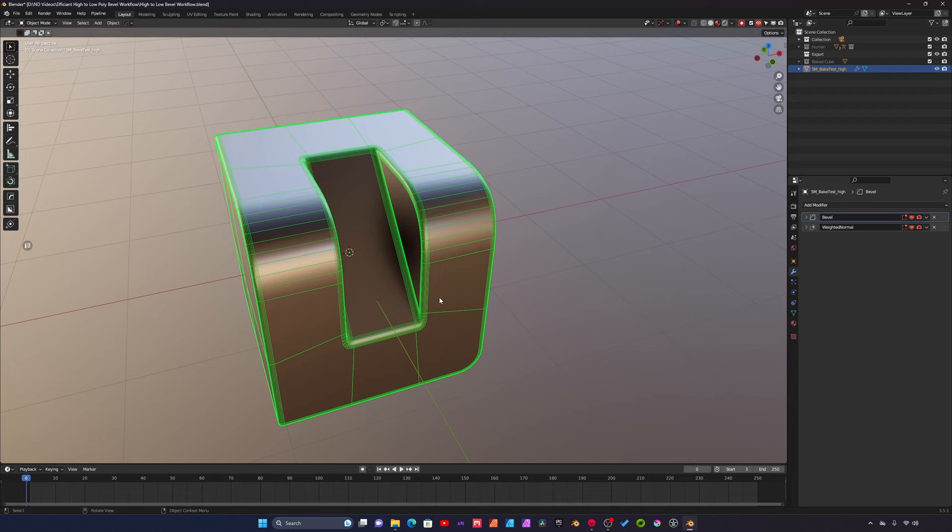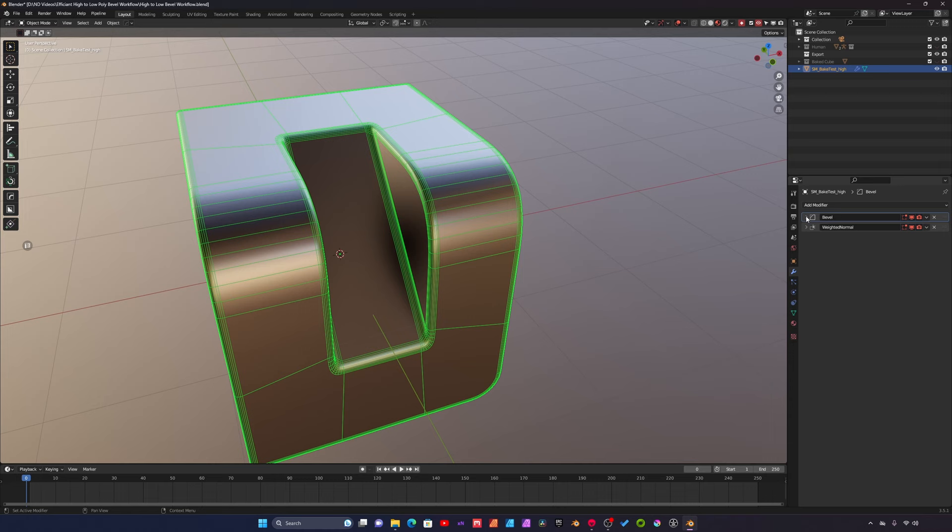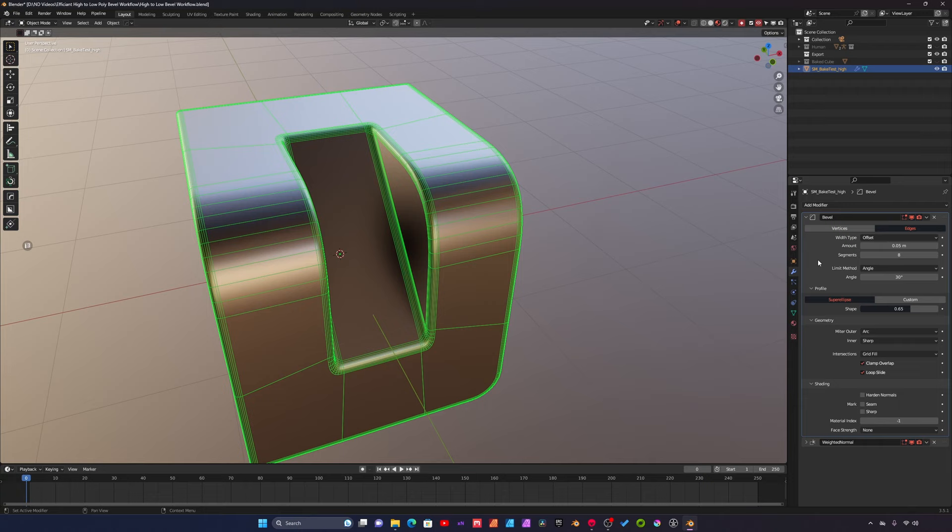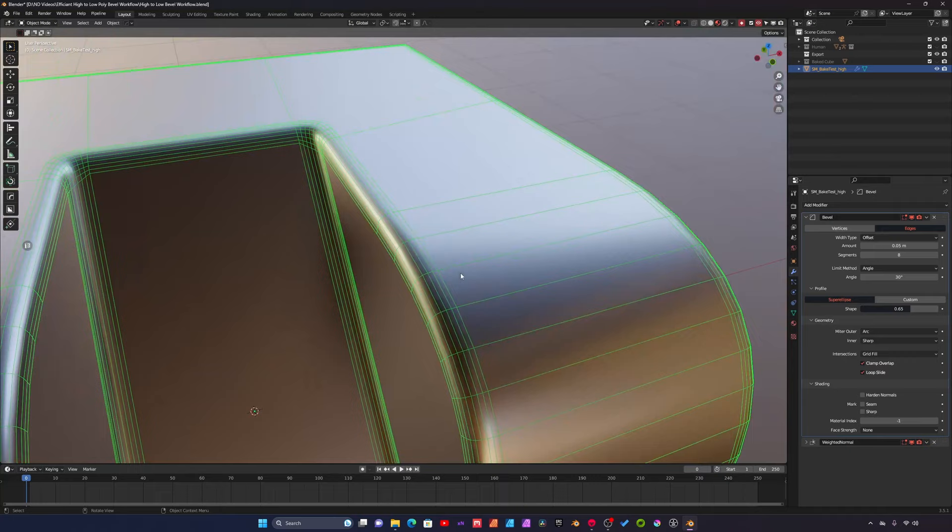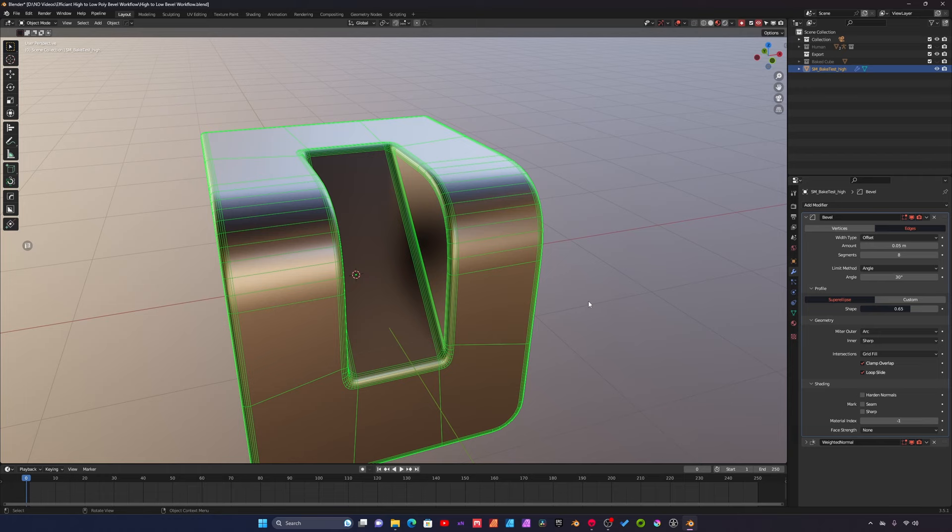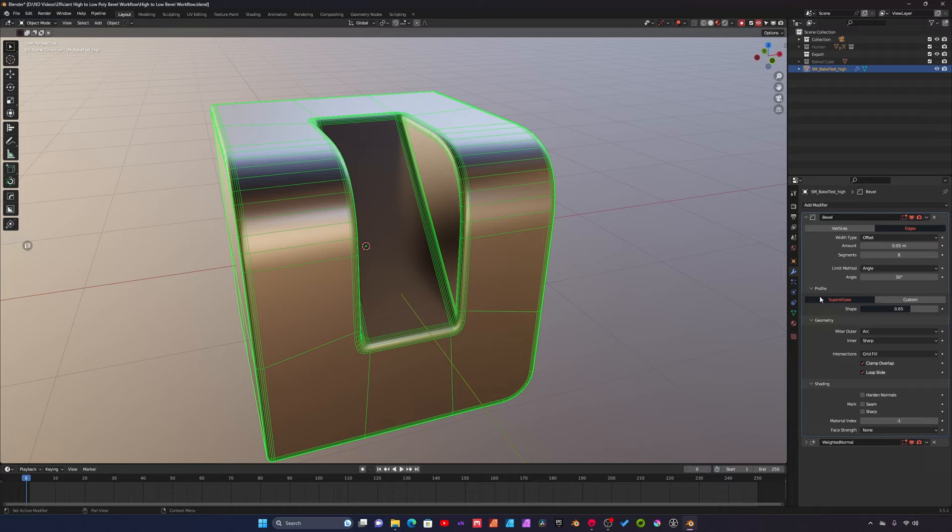Let's go over the bevel modifier here. With the bevel modifier, the amount is just the width of the bevel. The segments is the resolution of the bevel. These values can change depending on the asset you're building and the size of it in the environment that you're building it for.